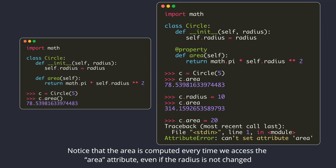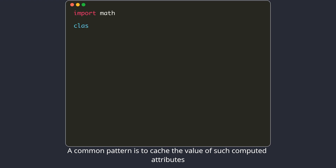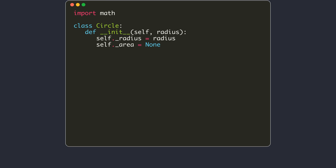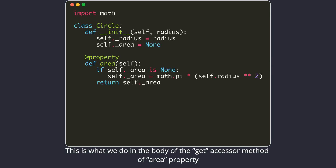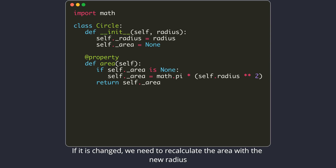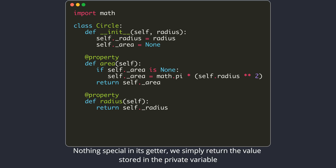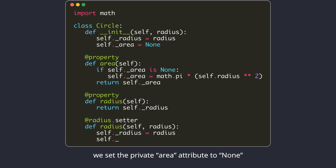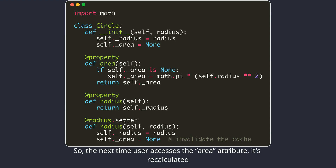A common pattern is to cache the value of such computed attributes. We will store the area in a private instance variable, initially set to none. A value of none indicates that we should compute the area; if it's not none, we simply return that value. This is what we do in the body of the get accessor method of the area property. We also want to detect if the radius attribute is changed — if it is changed, we need to recalculate the area with the new radius. So we make the radius attribute also a property object. Nothing special in its getter; we simply return the value stored in the private variable. However, in the setter method of the radius attribute, after storing the new radius value, we set the private area attribute to none, effectively invalidating the cache. So the next time the user accesses the area attribute, it's recalculated.